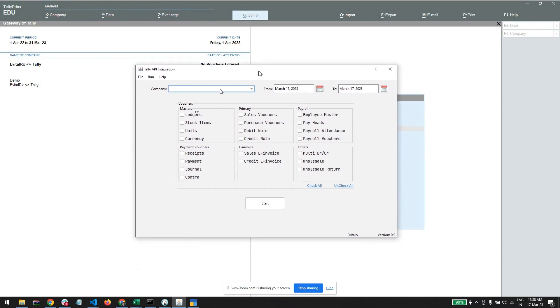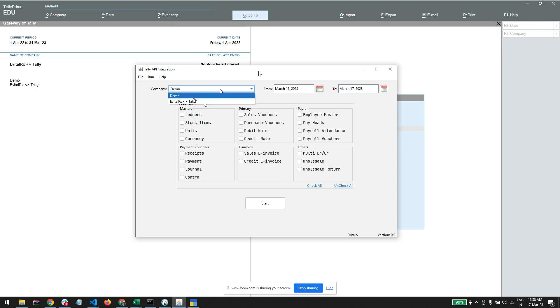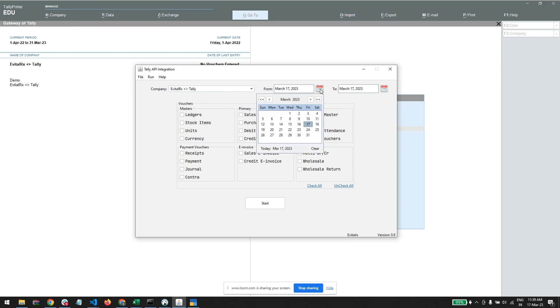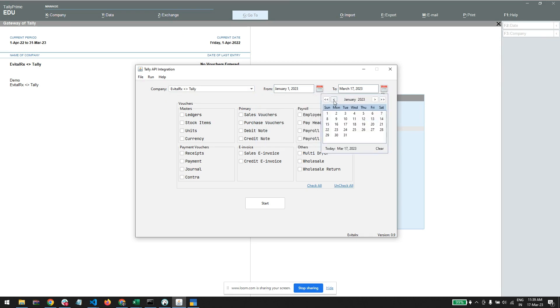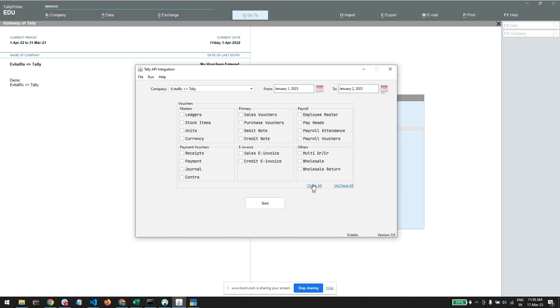Here we get the selection of the company. We get here demo or evitalrx - I am selecting evitalrx Tally. Now I am selecting the date range, first January to second January. Now I am checking all the checkboxes and I am importing.